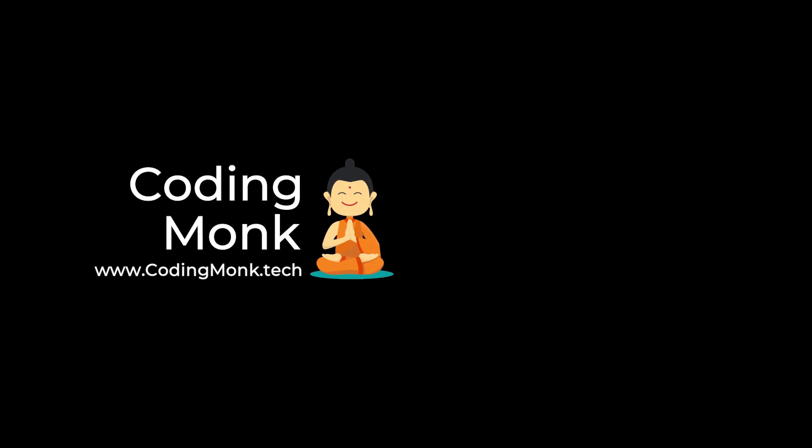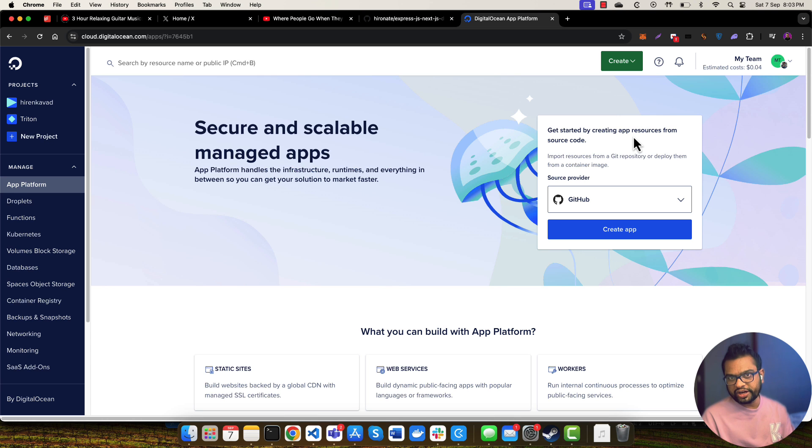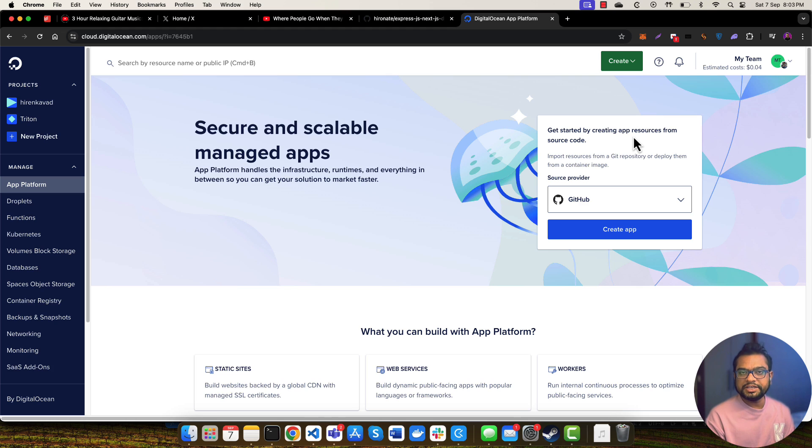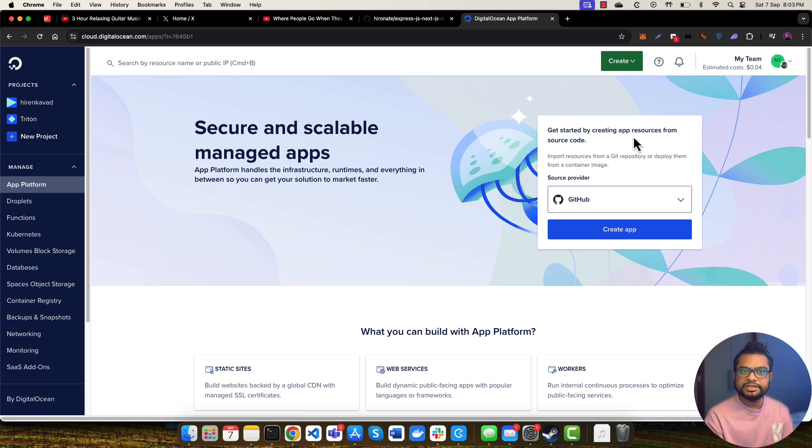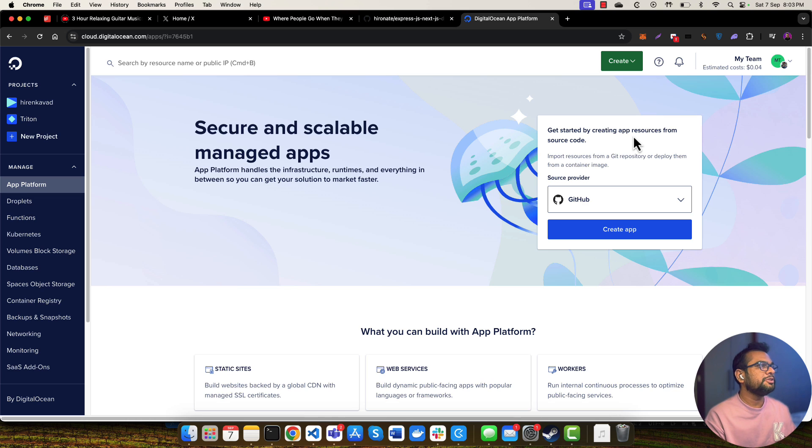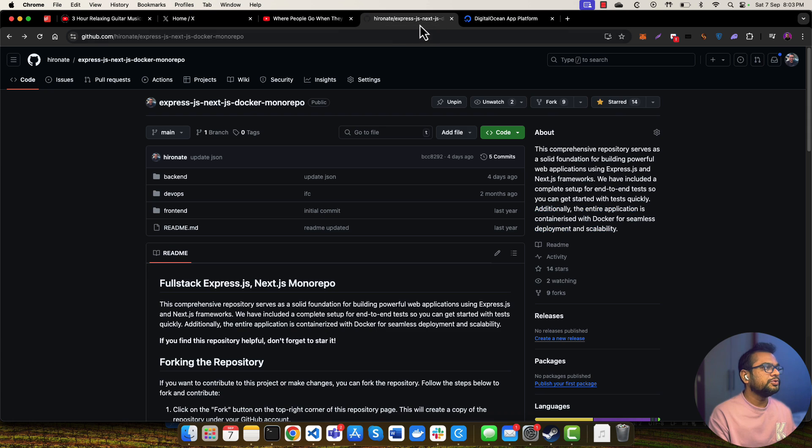Hey everyone, welcome to The Coding Mom. In the previous video we saw how you can deploy your Laravel application to DigitalOcean's App Platform. In this video we're going to learn how you can deploy your Node.js backend application to DigitalOcean's App Platform.